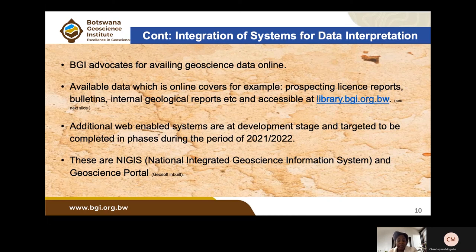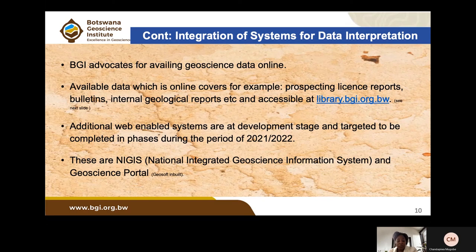BGI's current strategy advocates for making geoscience data available online. A URL at library.bgi.org is currently accessible and contains prospecting license reports, bulletins, internal geological reports, and other publications that can be searched and downloaded. Information is uploaded on a daily basis. Additional systems under development will also be web-enabled.